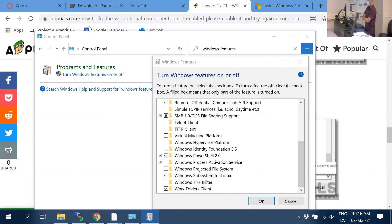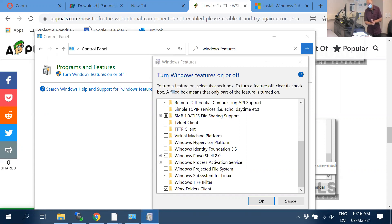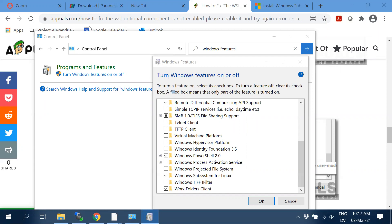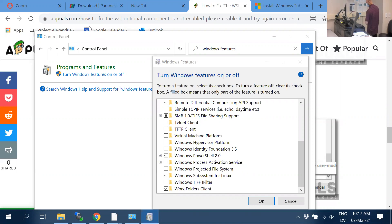When you first launch Ubuntu after rebooting, you have to create an account within Linux — it doesn't have to match your Windows account. Just give a username and password you won't forget. This is Linux running inside Windows; it's not virtualization, it's actually part of Windows now.